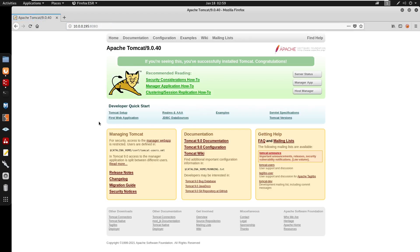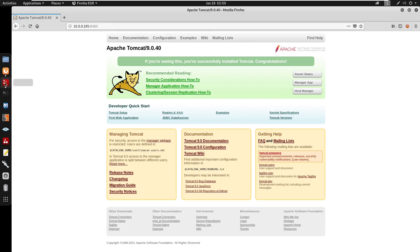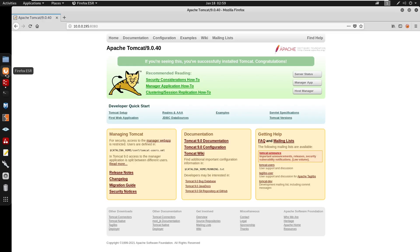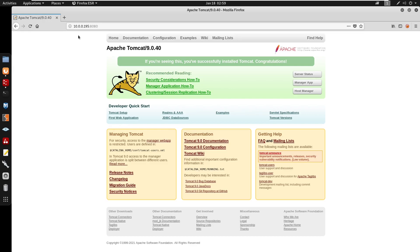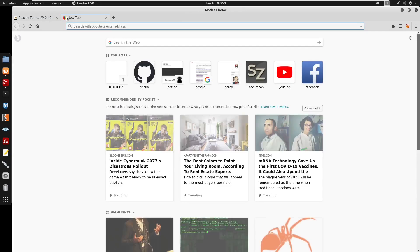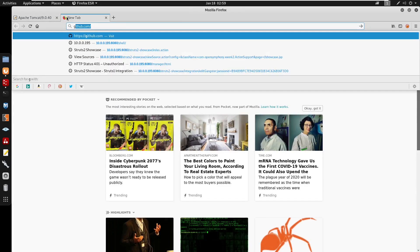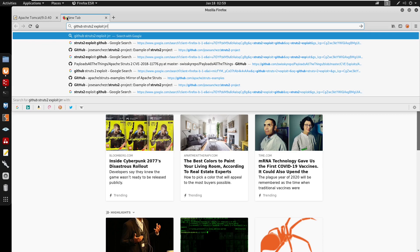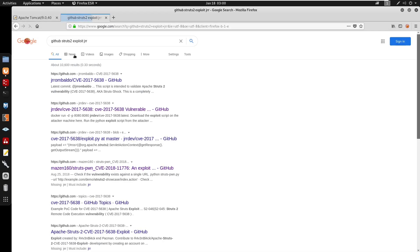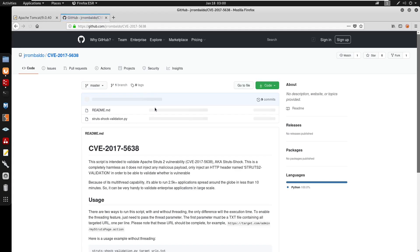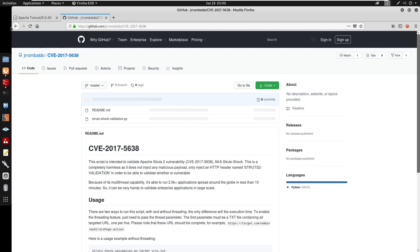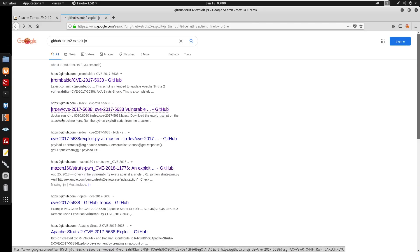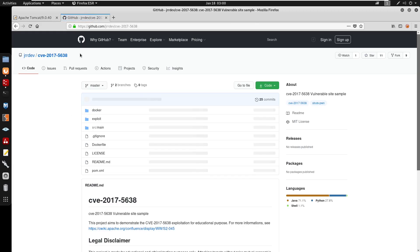Port 8080 is running Tomcat. If you search up the version, you'll see it's actually vulnerable to Struts2. Searching GitHub for a Struts2 exploit, you'll find a repository by jr-dev that we'll be using.